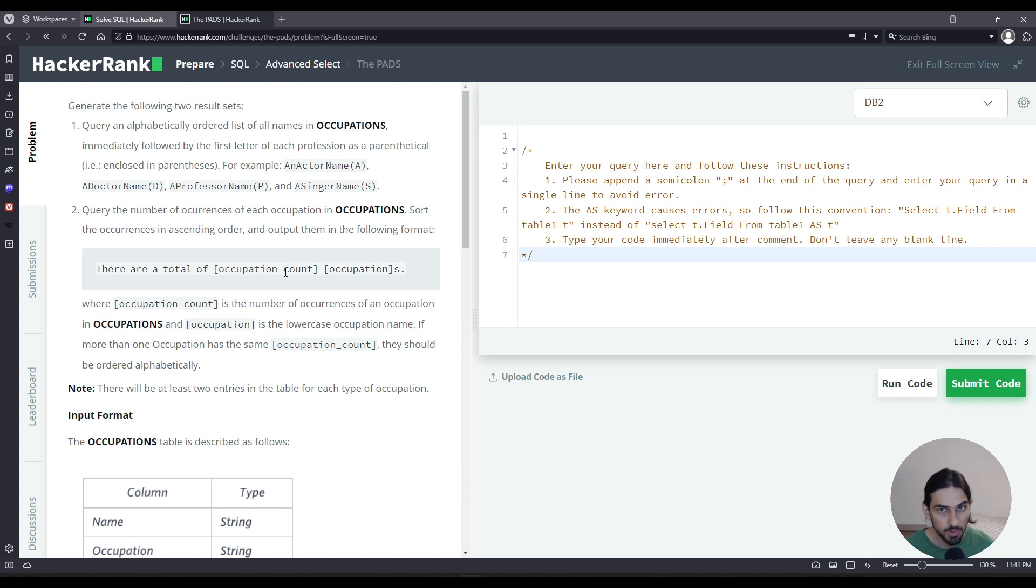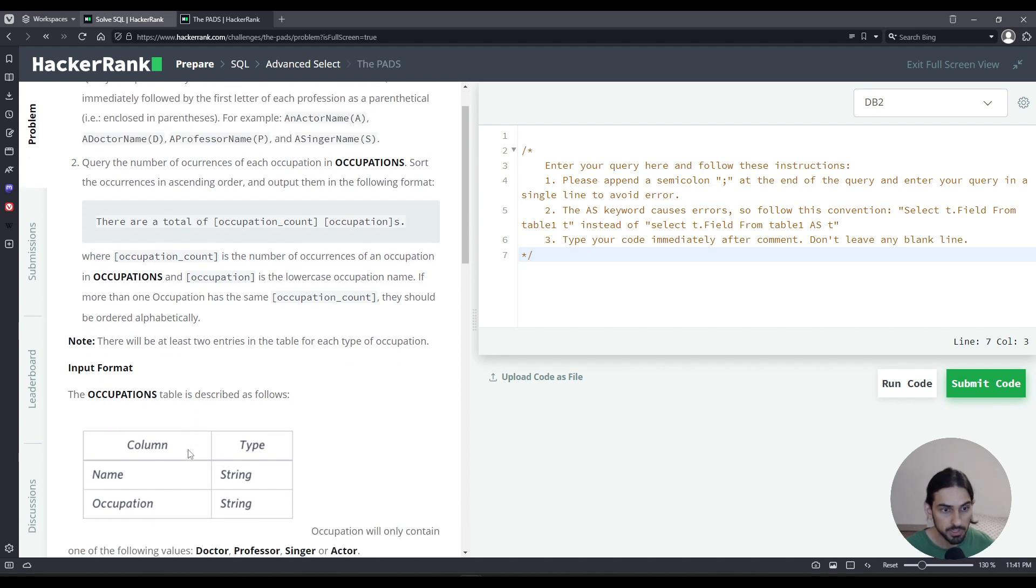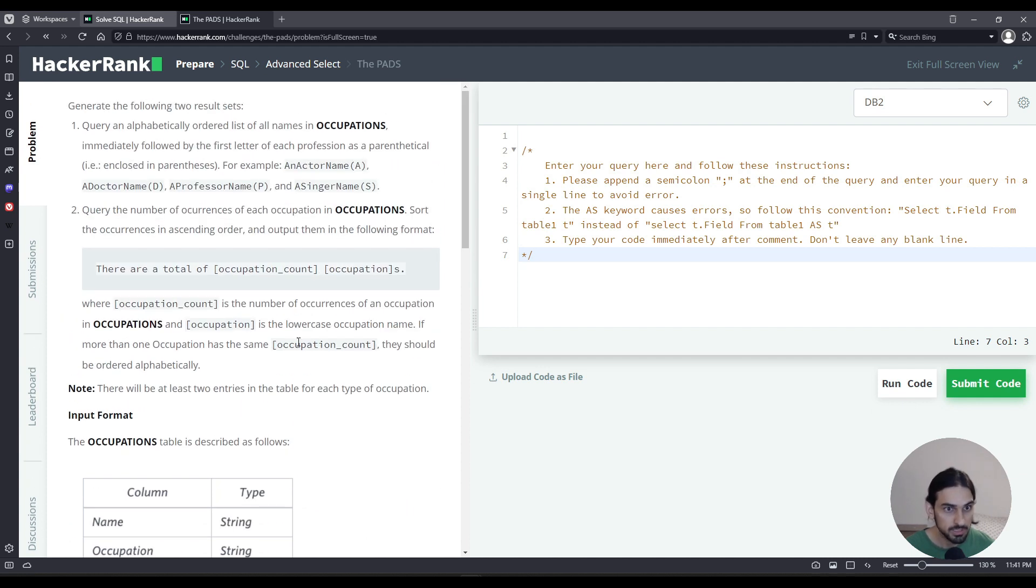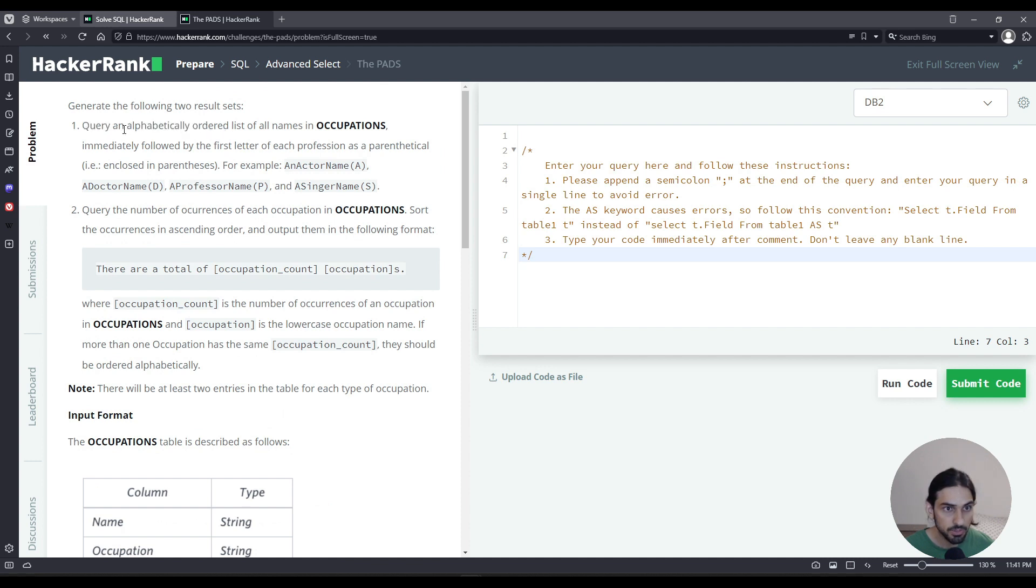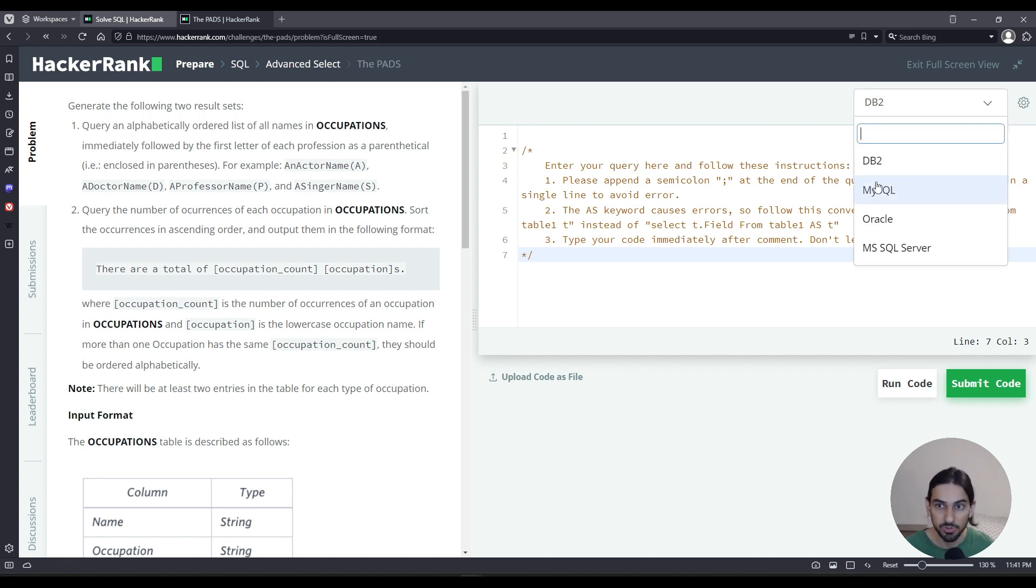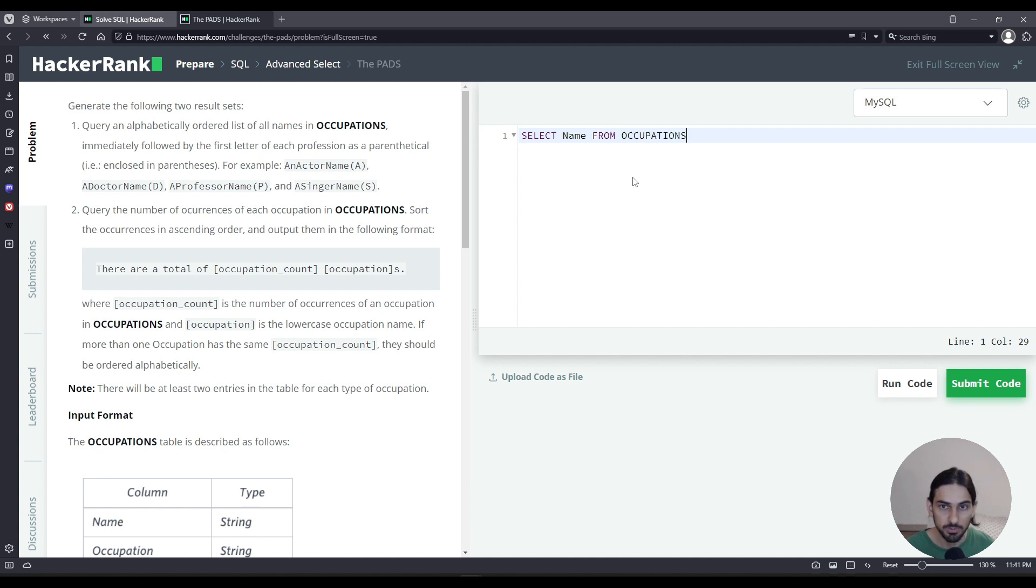So we have two queries. Let's start with the first one, query number one. So we have the table occupations, it has the columns name and occupation, for example, the name of a person and what they do as their vocation. So query an alphabetically ordered list of all names in occupations. How can we do this? Let's start with just this sentence. I'm going to choose MySQL. So we need the list of all names in occupations. So I'm going to say select the name column from occupations table.